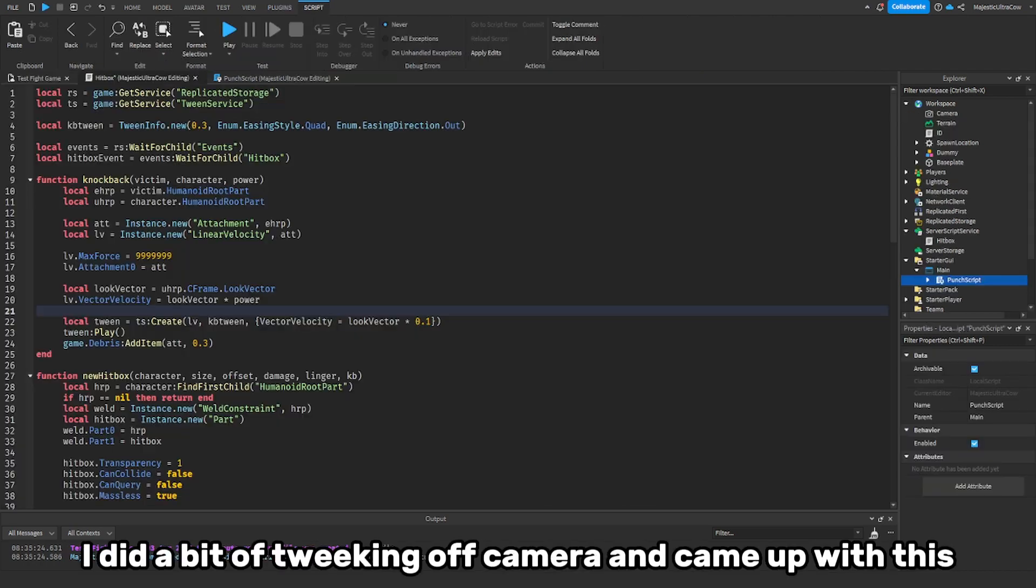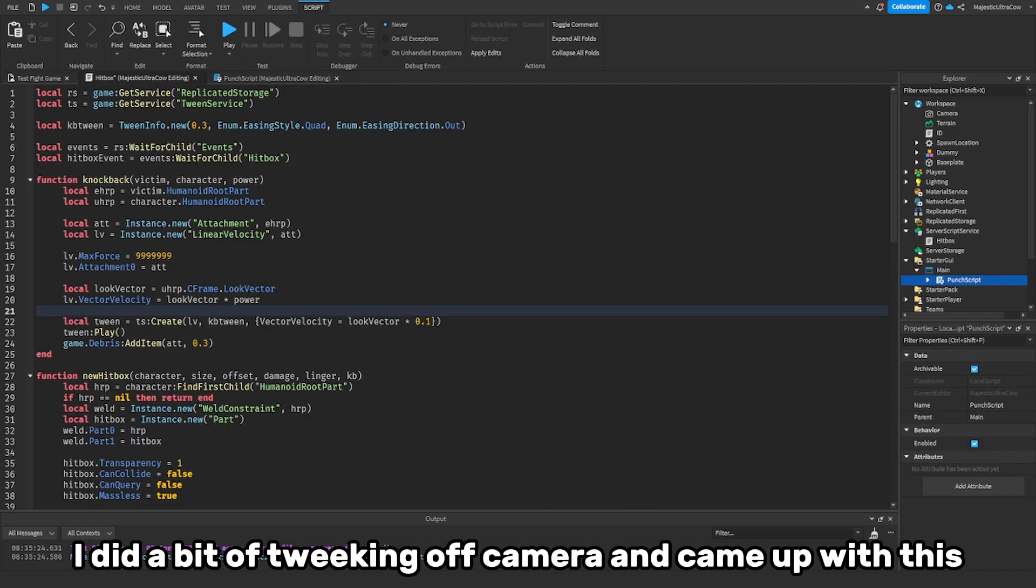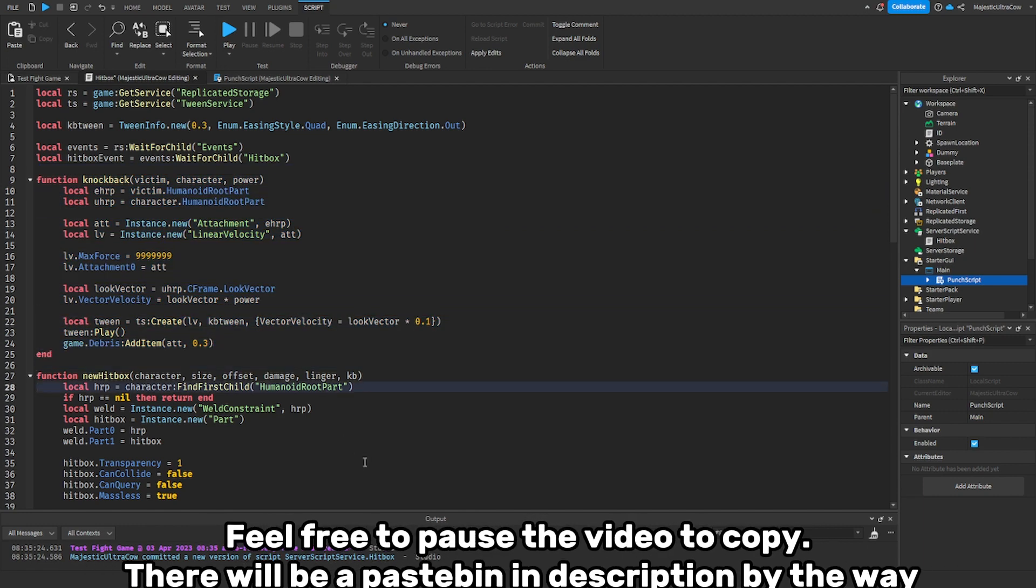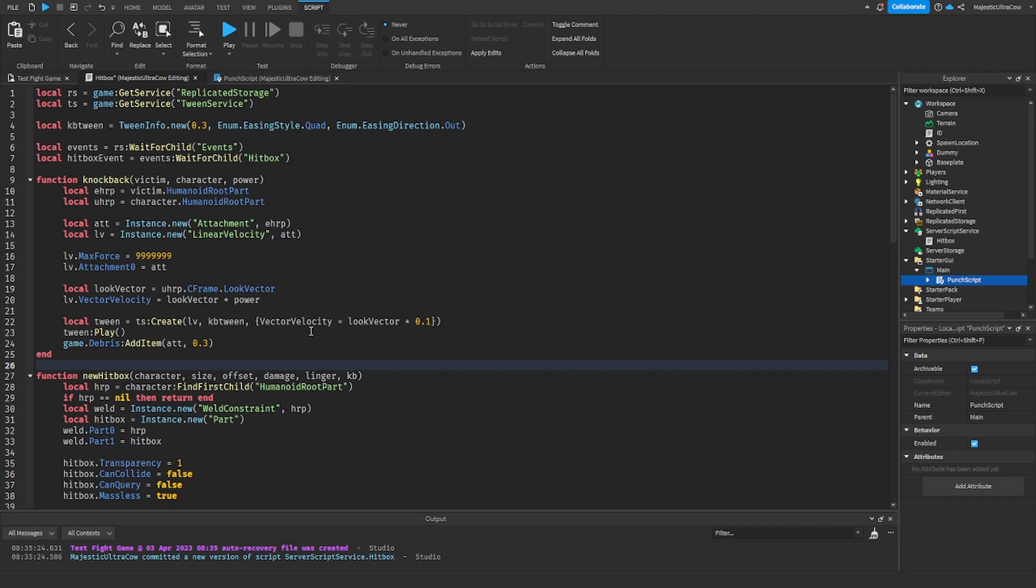I did a bit of tweaking off camera and came up with this. Feel free to pause the video to copy. There will be a pastebin in description by the way.